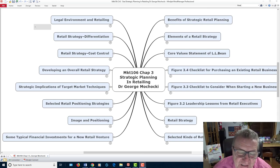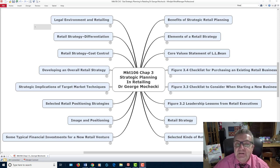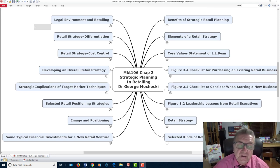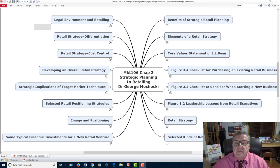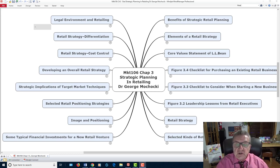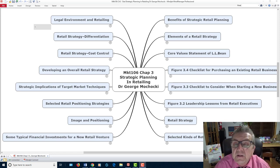Hello and welcome. I'm Dr. George Machaki. This is Marketing 106 Retail Merchandising offered by Harper College. I will be a facilitator for this lecture. We're going to be using concept maps that are either provided in the classroom or, if you're taking this fully online, you'll have the link within the Blackboard course management system. Today we'll be covering Chapter 3, Strategic Planning and Retailing.